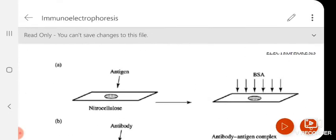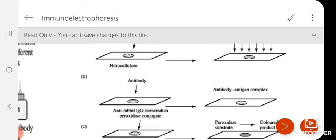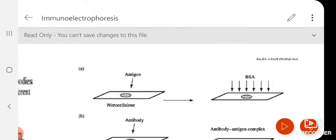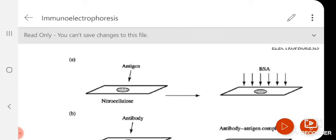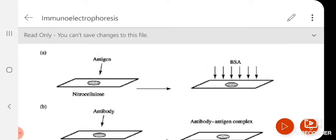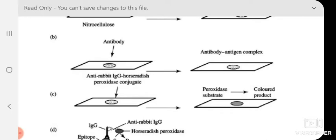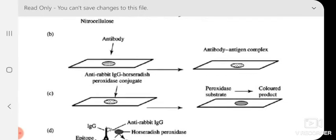This is one laboratory-based technique for how we detect the antigen-antibody interaction — the blotting technique. On a nitrocellulose membrane, you take an antigen as a drop; it could be blood or some other antigenic protein. Then we cover with some known protein to avoid any non-specific interaction. Then we incubate with the specific antibody — anti-rabbit IgG conjugated with horseradish peroxidase.